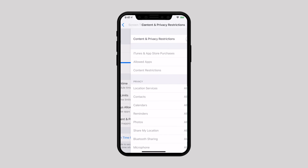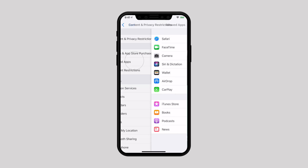Now select Content and Privacy Restrictions and enable it. Then select Allowed Apps and turn off the switch next to each app you wish to keep hidden.